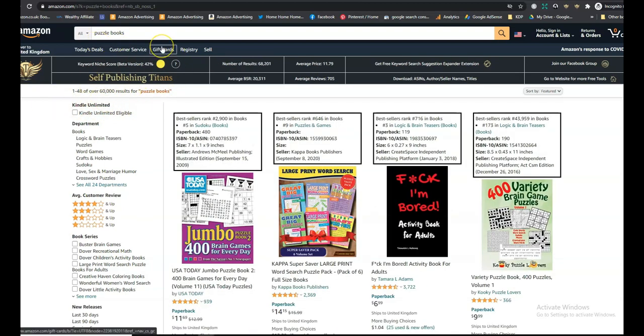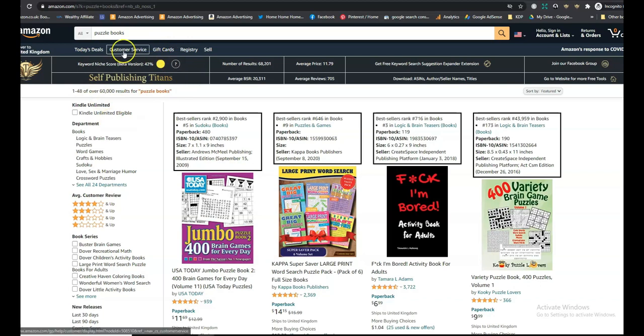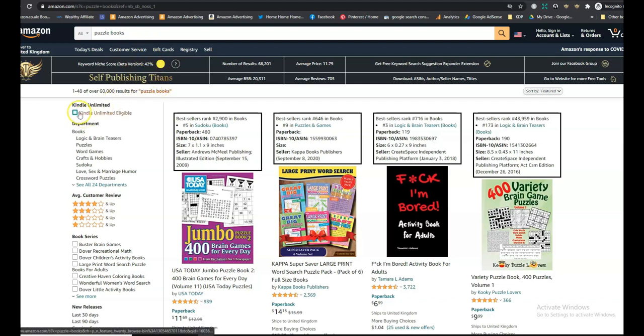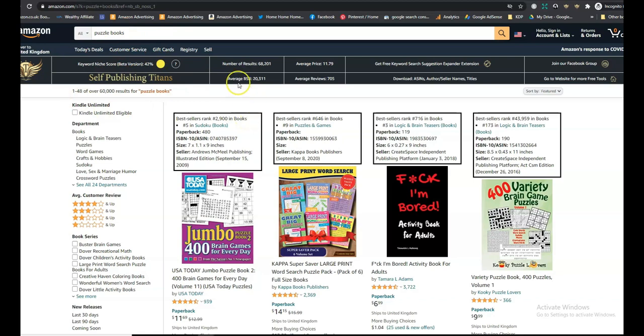The self-publishing titans extension for Chrome that I really like to use is telling me that this has a score of 42%, which is actually not too bad. What we want to get is a score of 63% or higher. But 42, it's maybe worth considering. But like I said, it's quite a lot of competition. So what can we do to niche down?